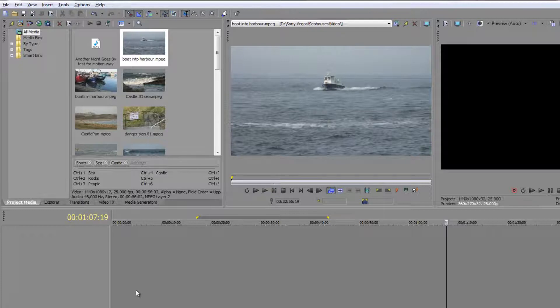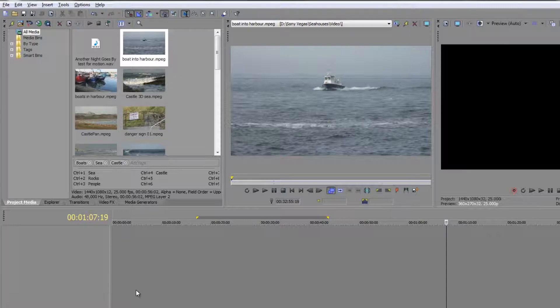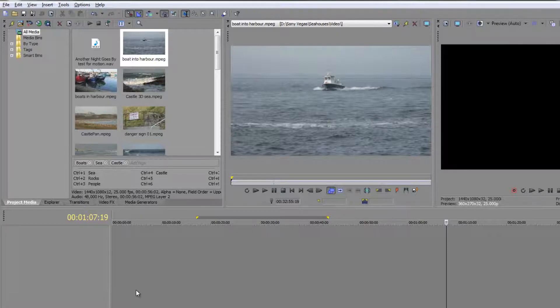To be honest with you, nine times out of ten, maybe even 99 times out of 100, you don't want all the clip—it's too long. Good video is actually lots of fast moving or small clips. You don't want long rambling clips going on and on.